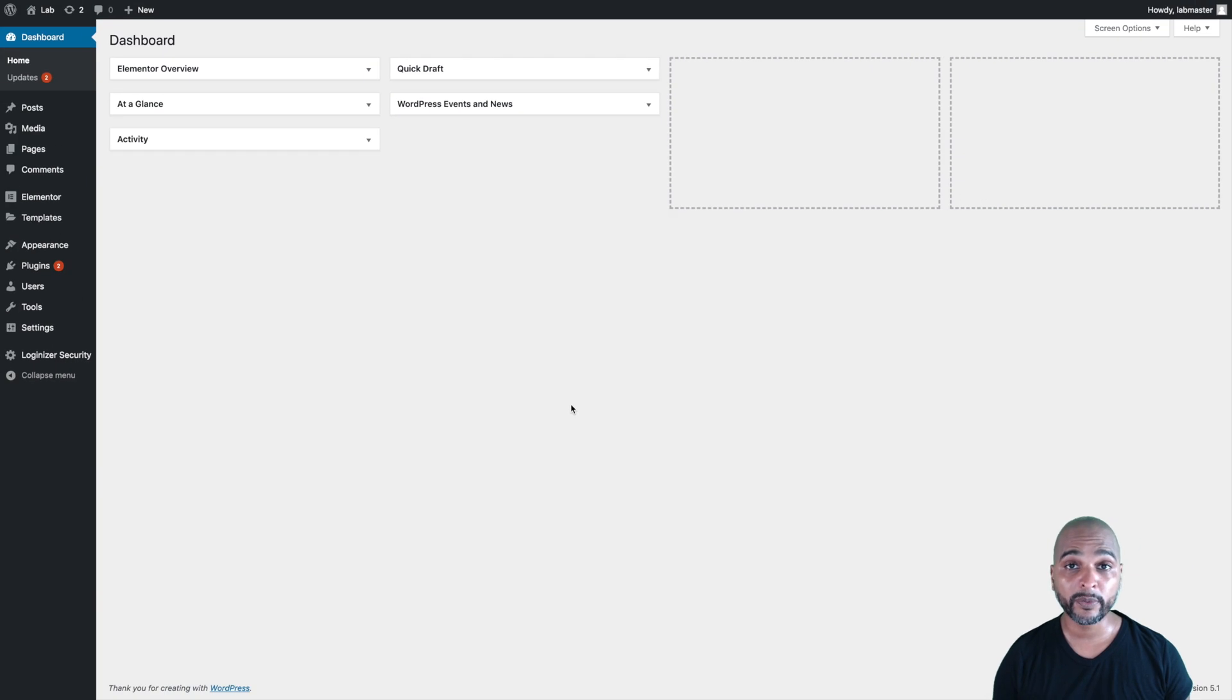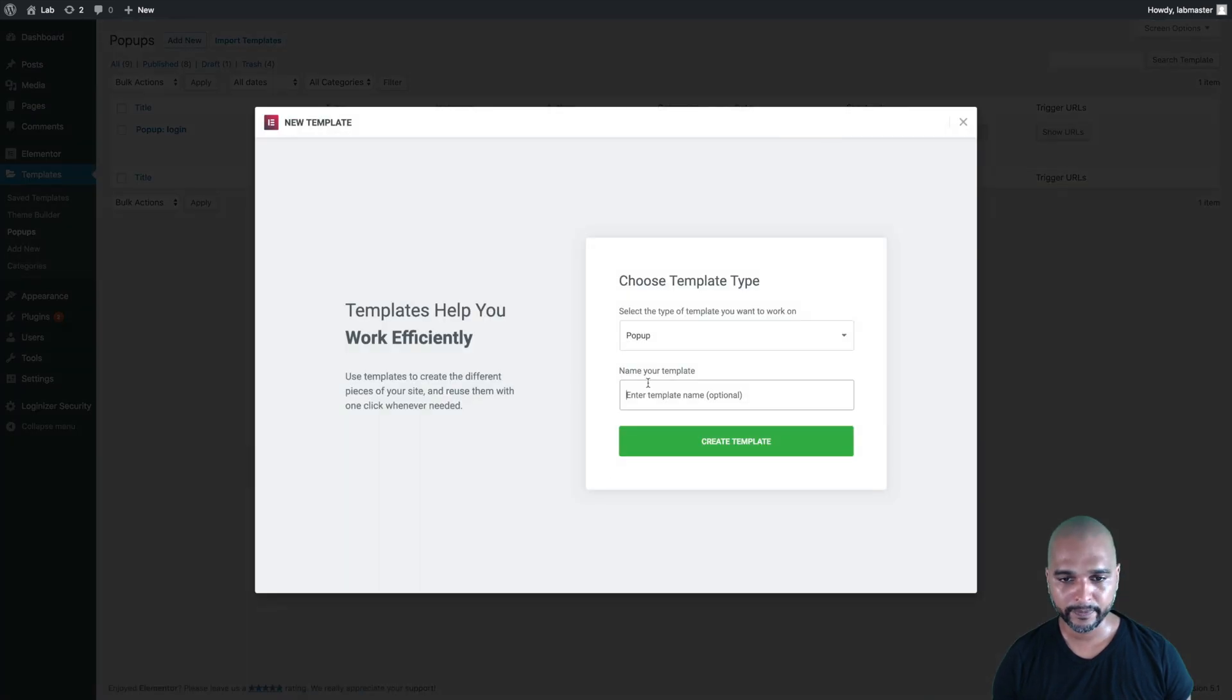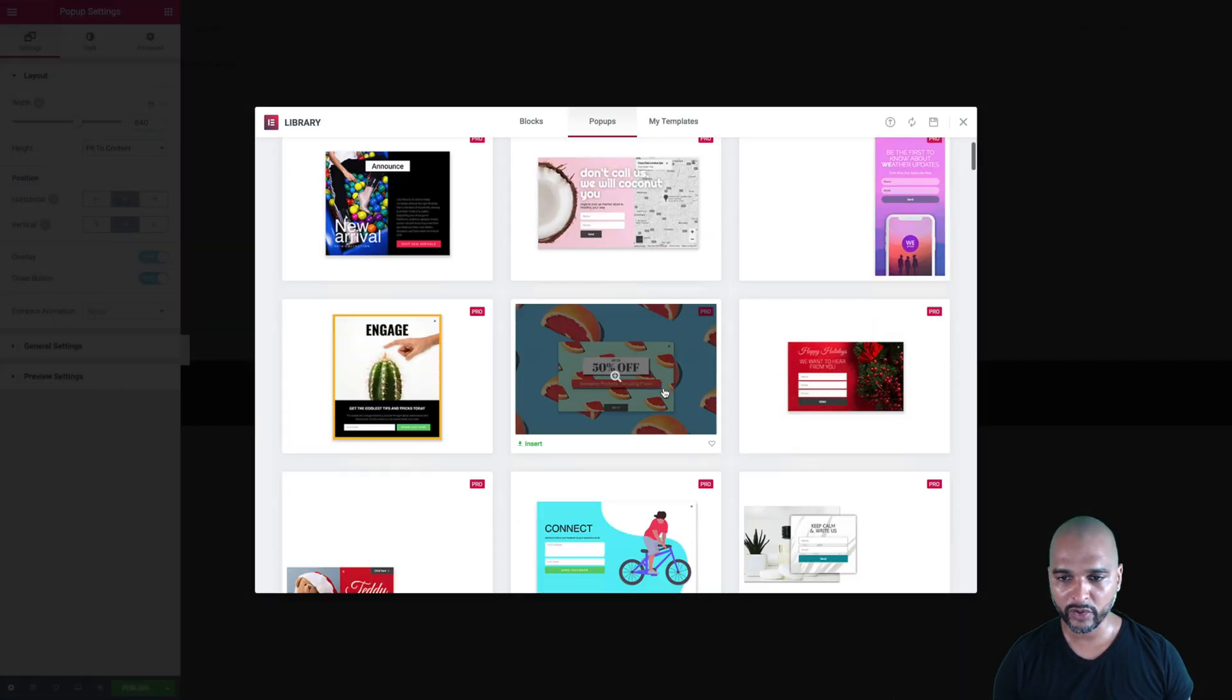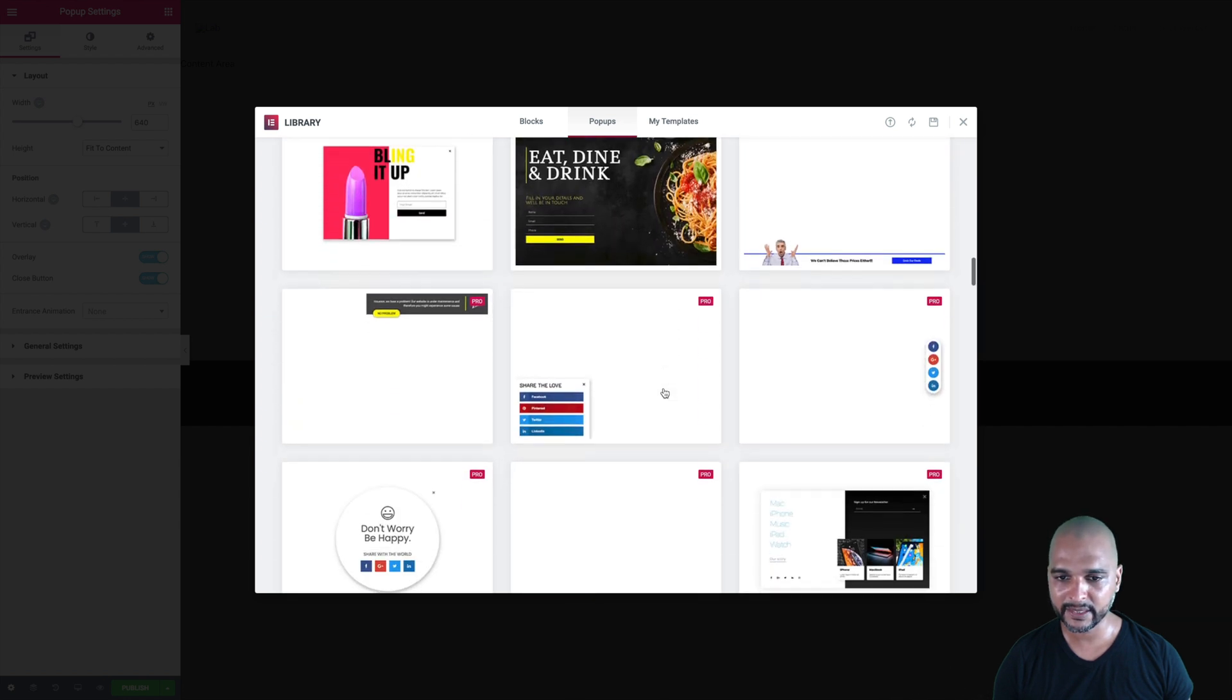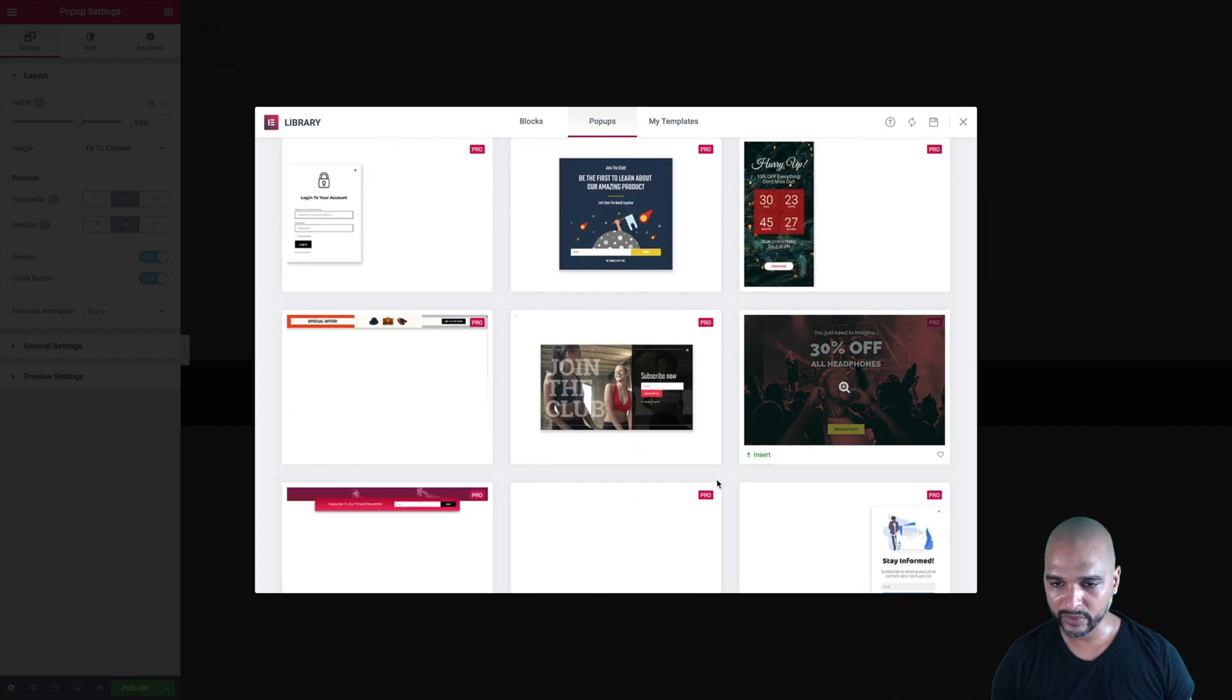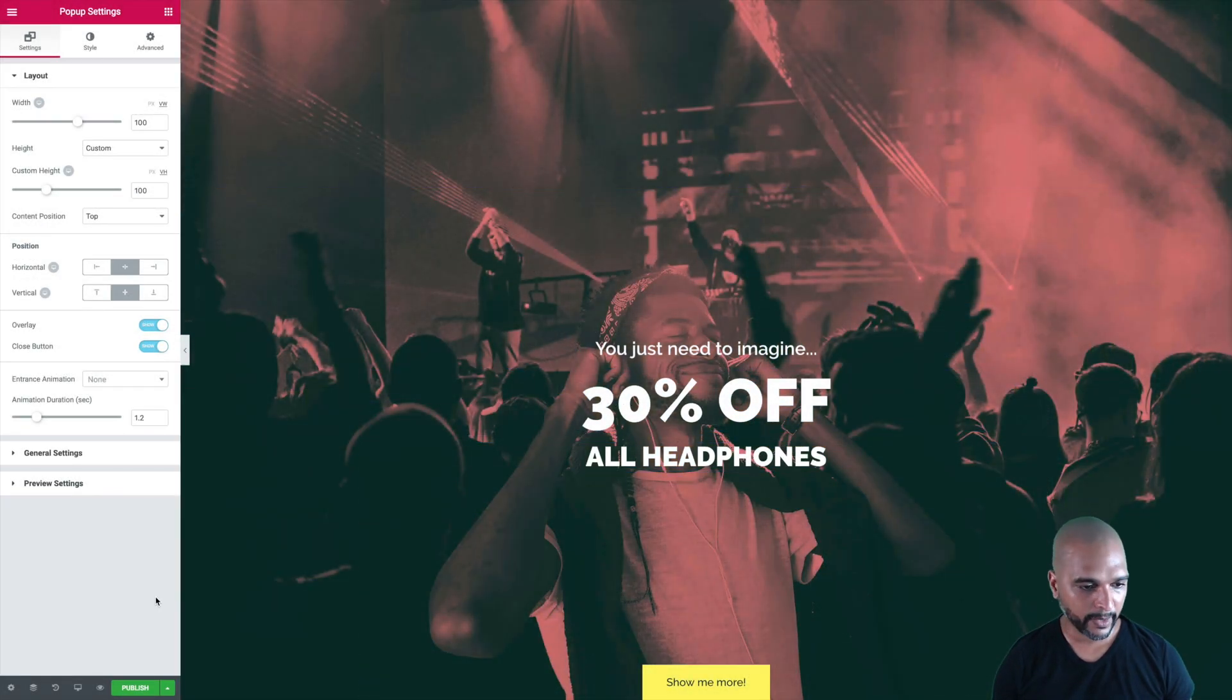Back in WordPress admin, now you should know the drill. Go to templates, pop-ups, then click on add new, and we're going to call it pop-up BF for Black Friday. Next click on create template, and once more, we can either create one from scratch, or we can use one of the Elementor Pro's templates, and you know the answer. We're going to use one of these today. This is the one I want to use, the full screen. Click on insert, and there you go. Here's our full screen pop-up.